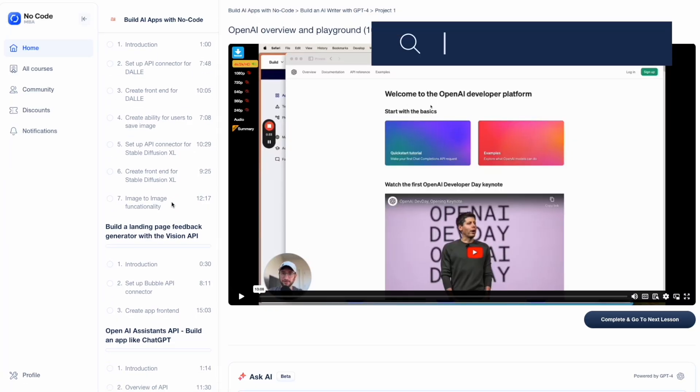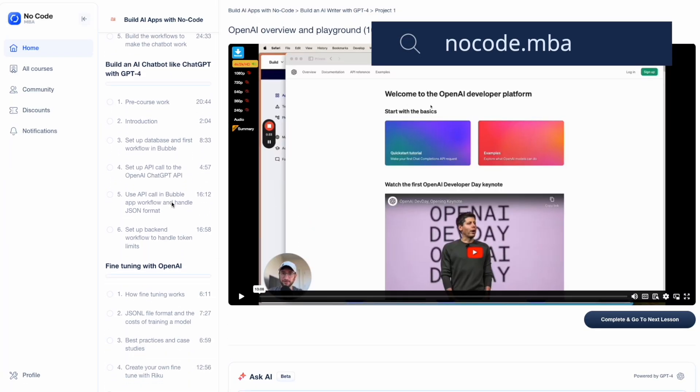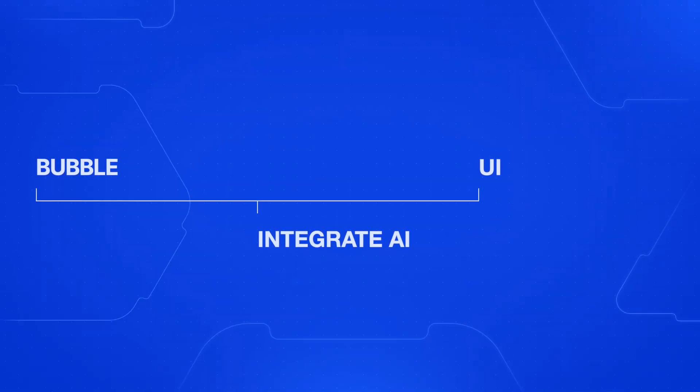We have a step-by-step course on how to build AI apps over at NoCode.MBA — click the link in the description and check it out. In a nutshell, you'll set up the app in Bubble to create the core structure of your web app, then integrate AI using a service like OpenAI's GPT-4, then create the user interface so users can input data to generate results, and finally spend time fine-tuning the prompts and logic to get the app right.